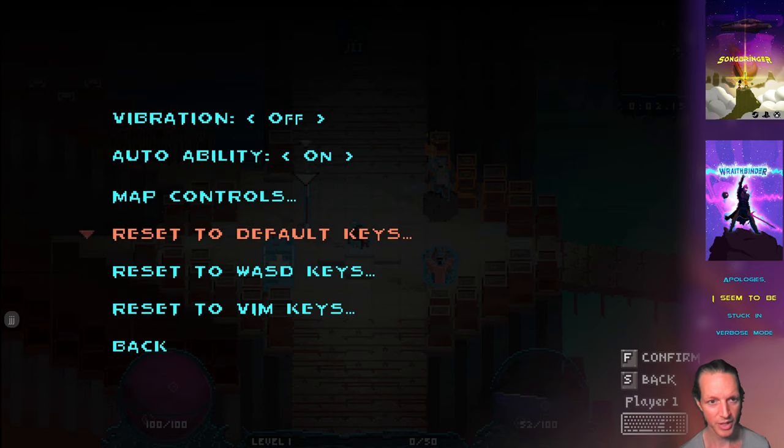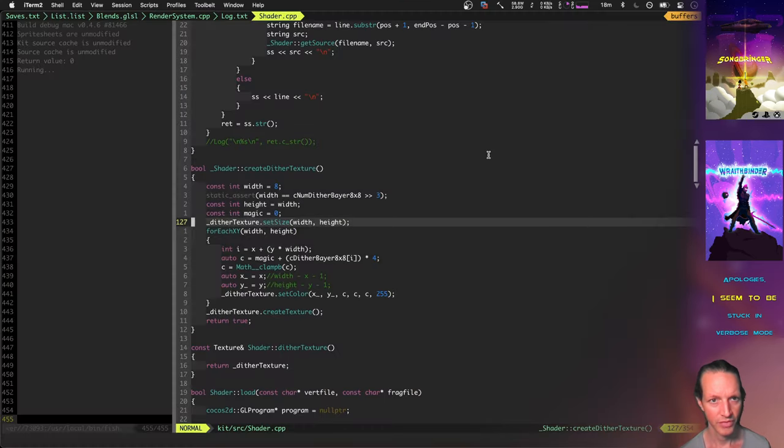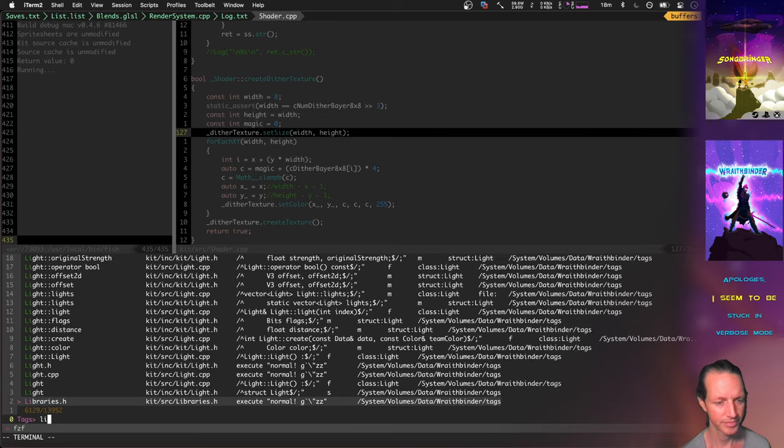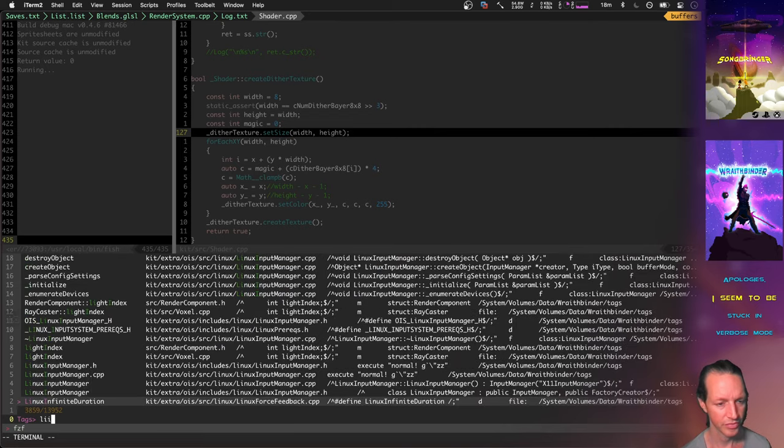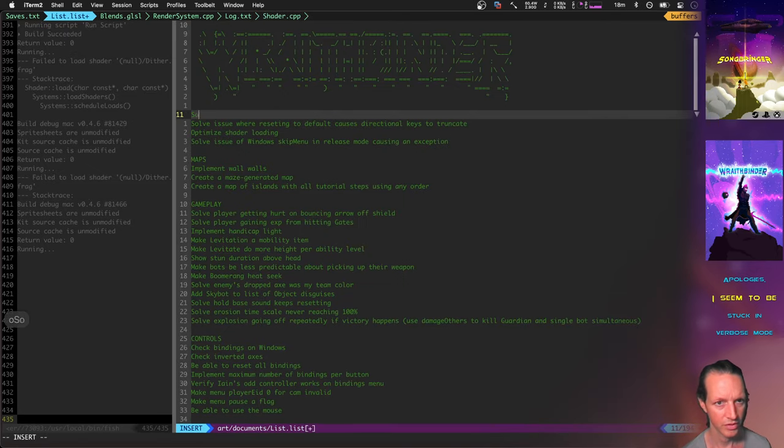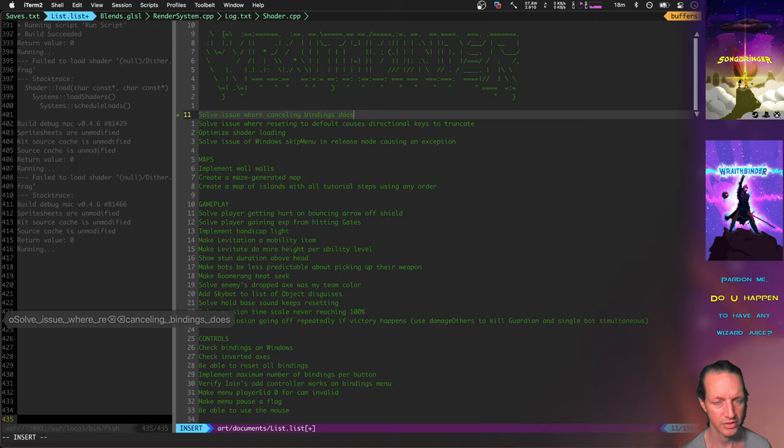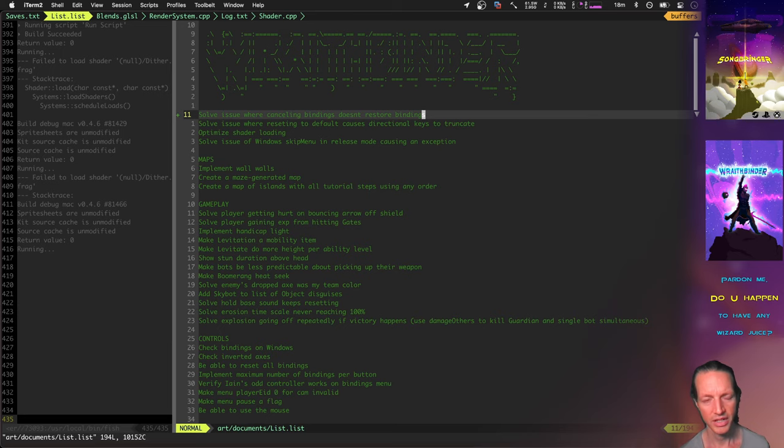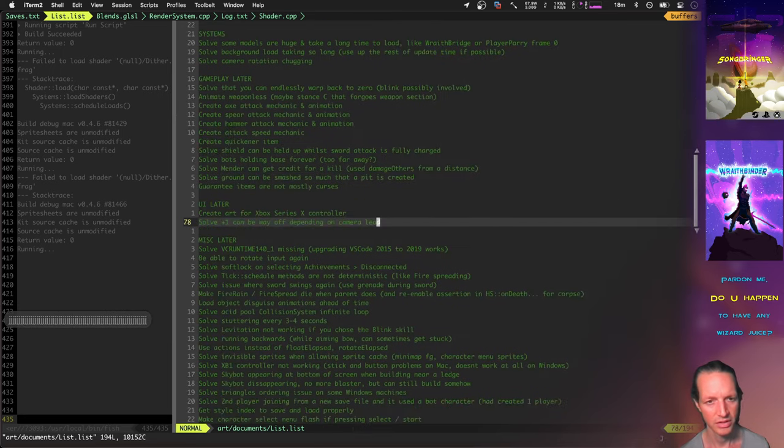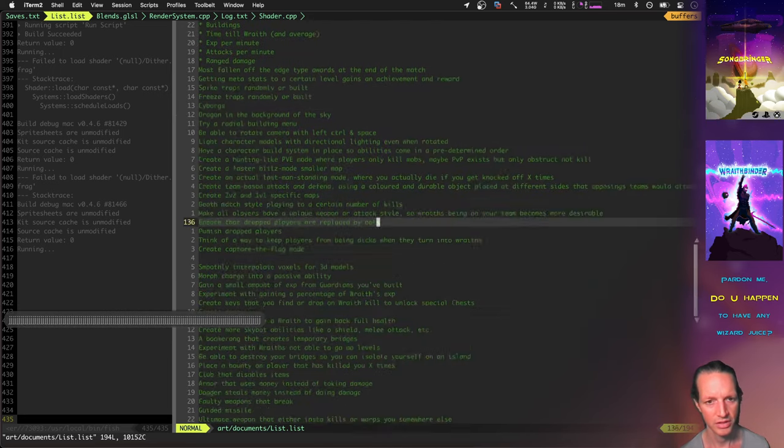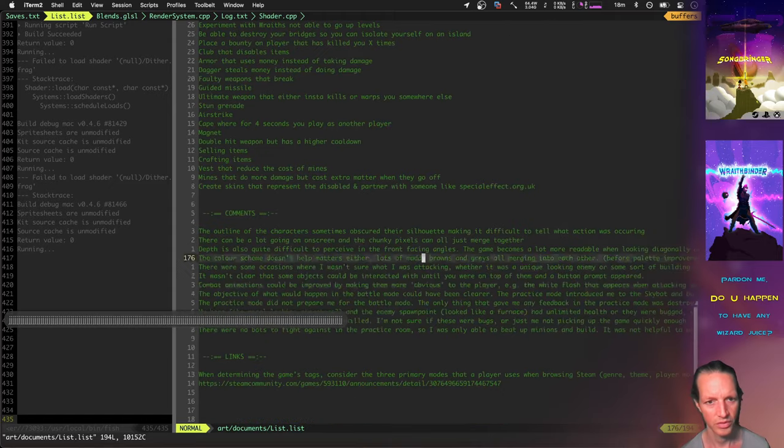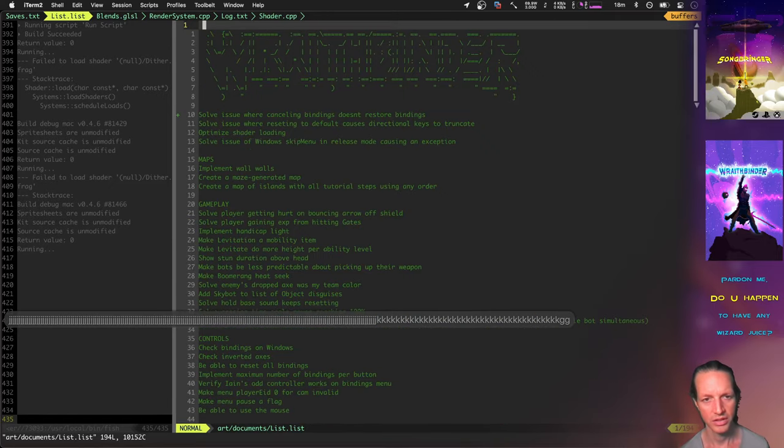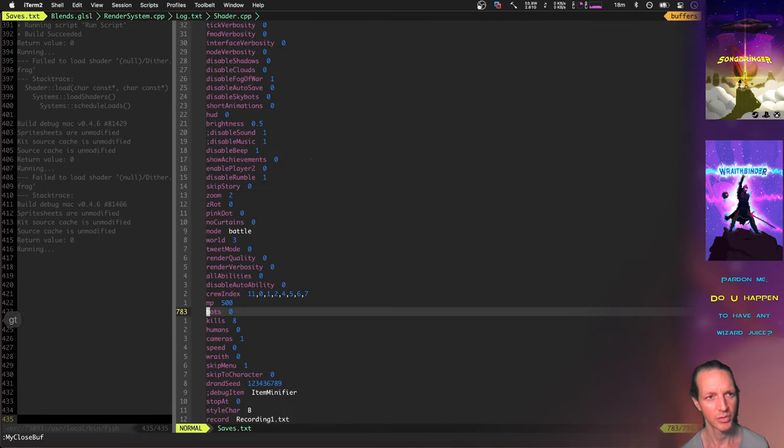Oh hey, I just found another bug. It did not reset the bindings after I cancelled that. Well let's switch back to the keyboard for a second. We'll add this to the to-do list.